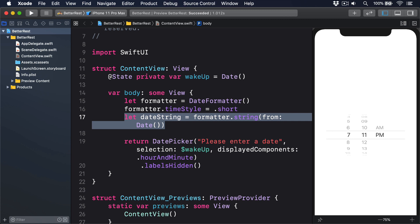The point is that dates are hard, but Apple has provided us with stacks of helpers to make them less hard. If you learn to use them well, you'll write less code and write better code too.